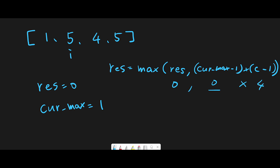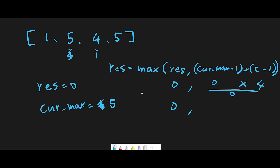We compare 0 and 0, so result stays 0. Before moving to the next iteration, we update current max. Current max is 1 and current number is 5, so 5 is greater than 1 — we update current max to 5. Next, current number is 4. Current result is 0, current max is 5, so (5-1)*(4-1) = 4*3 = 12. We update result to 12.